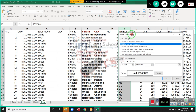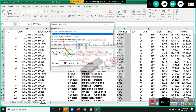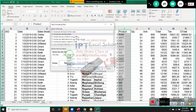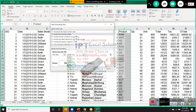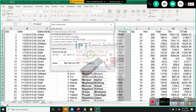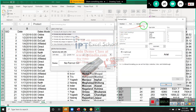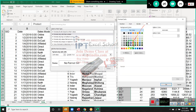In More Rules we have the complete set of conditions: between, not between, equal to, not equal to, greater than, less than, greater than or equal to. Select your condition right here, then click on Format and apply your custom format.